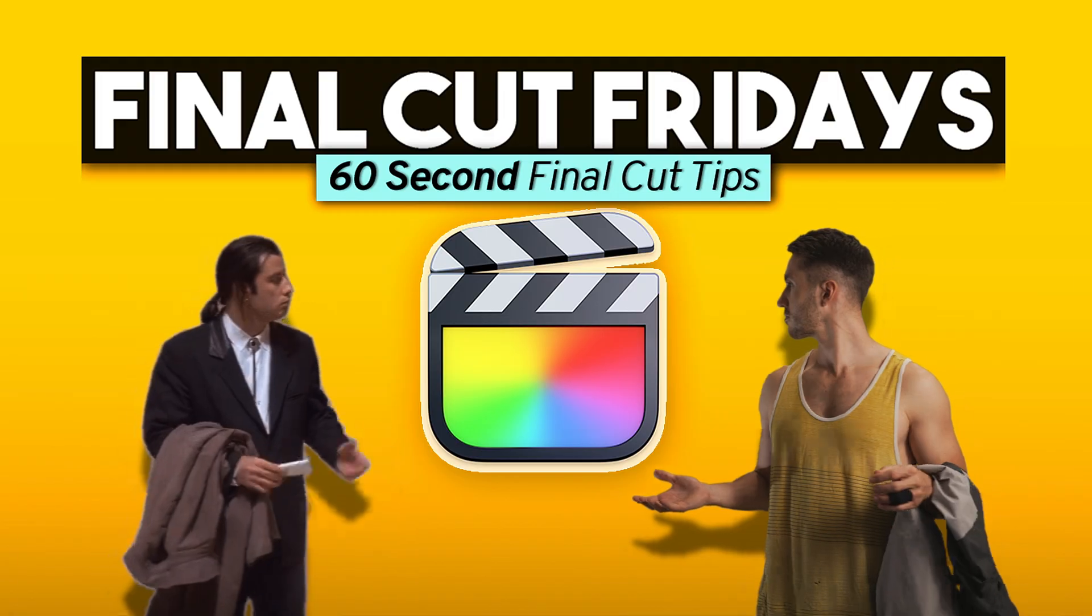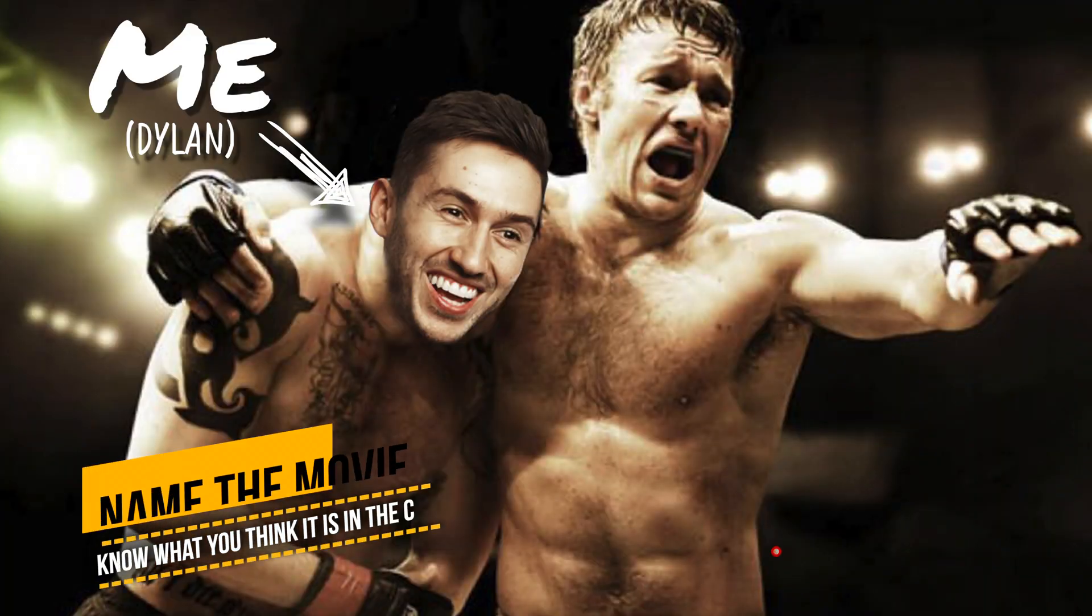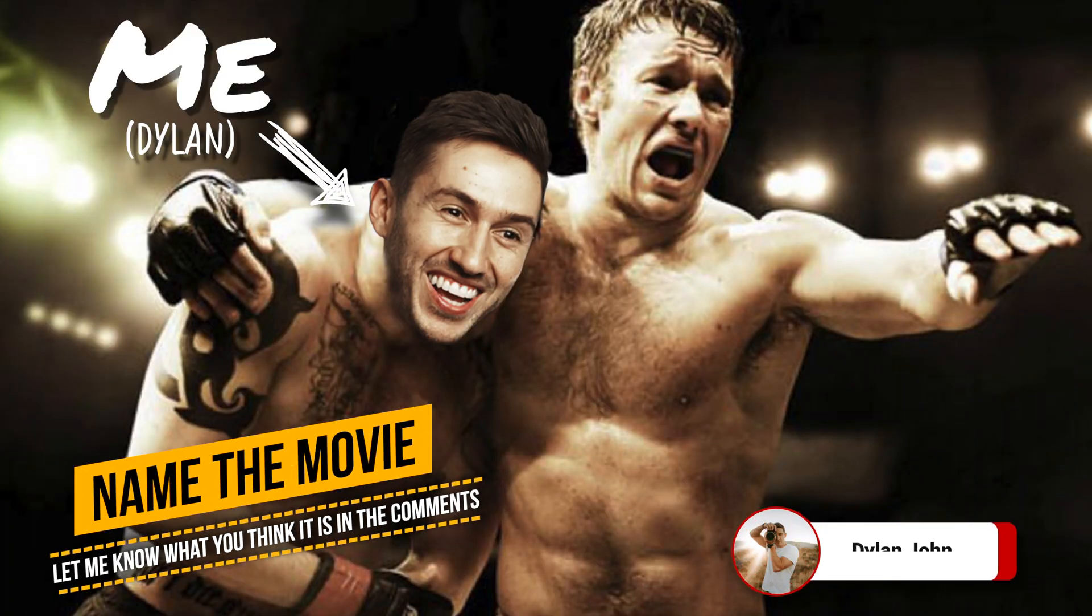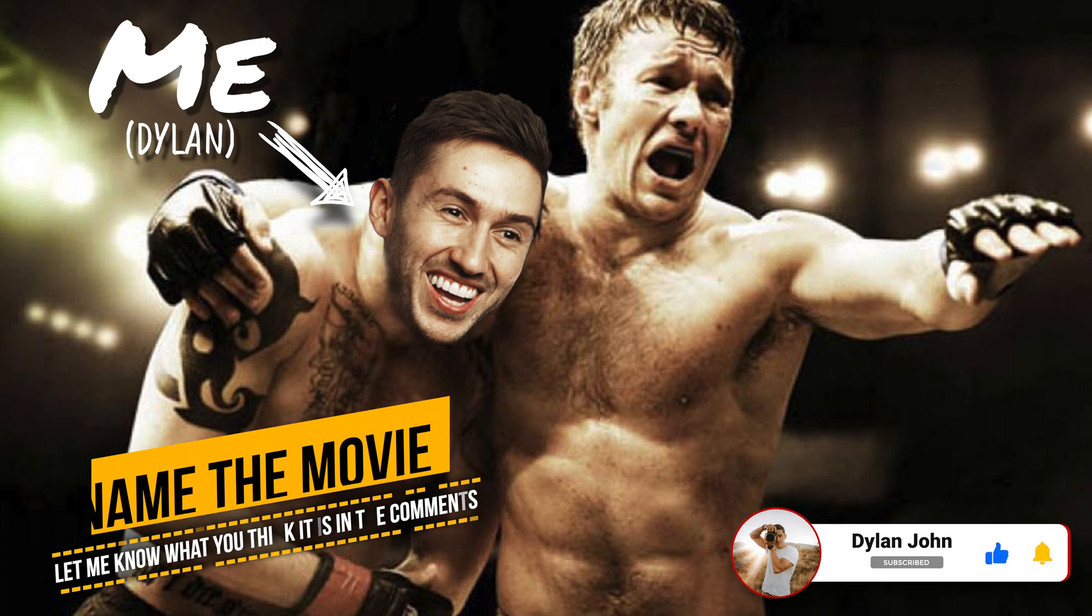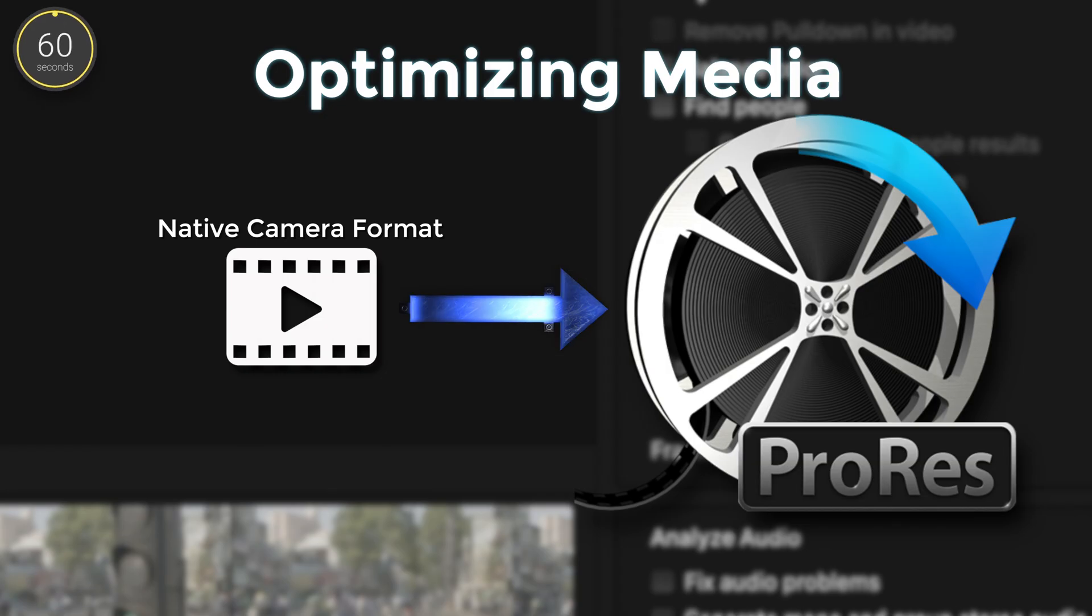Hey guys, my name is Dylan and this is Final Cut Fridays, a series of 60 second Final Cut tutorials to help you along your editing journey.